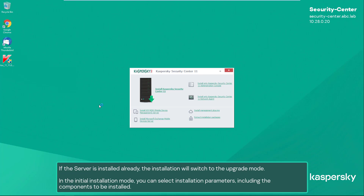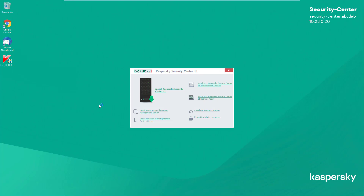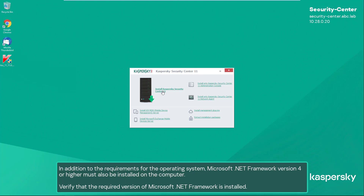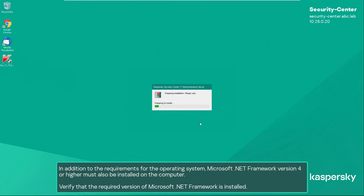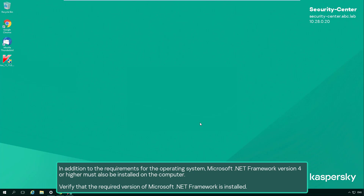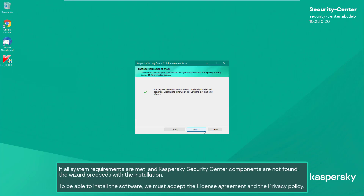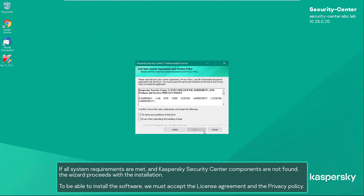In the initial installation mode, you can select installation parameters including the components to be installed. Click the link 'Install Kaspersky Security Center 11.' In addition to the requirements for the operating system, Microsoft .NET Framework version 4 or higher must also be installed on the computer. Verify that the required version of Microsoft .NET Framework is installed. If all system requirements are met and Kaspersky Security Center components are not found, the wizard proceeds with the installation.